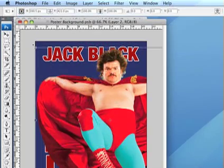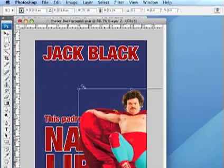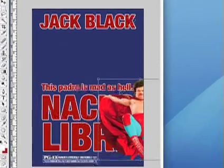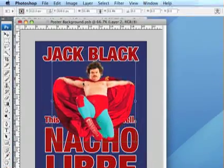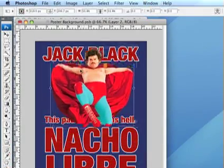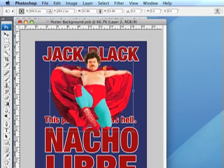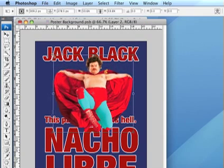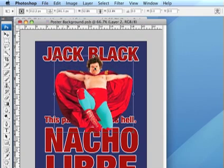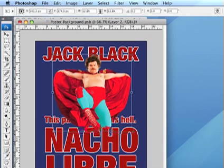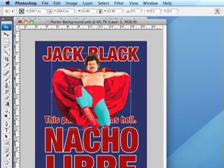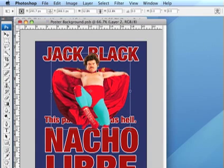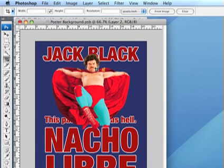I'm going to go to edit, free transform, and just resize that image and stick it in the middle of the page like that. Might make it a little bit smaller, just once again using the handles when I free transform the object.